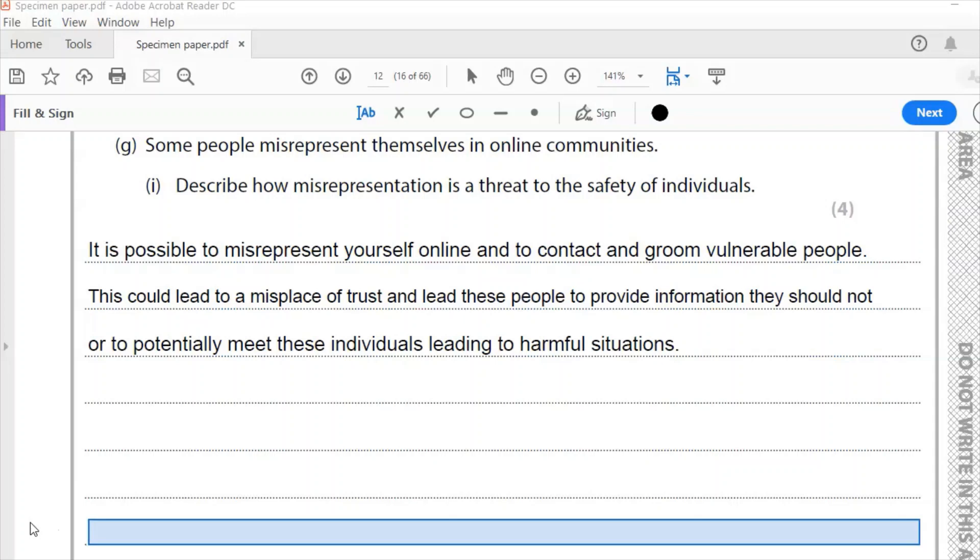So that would be my answer to that one. You could have other things. For example, individuals may not be able to check someone else's details. People could be tricked into giving out information, private information, and bullied into further actions. So giving out private information that they don't want other people or their parents to find out. And then the people that have that information then go and blackmail them and say they want a certain amount of money or otherwise they're going to make that public.